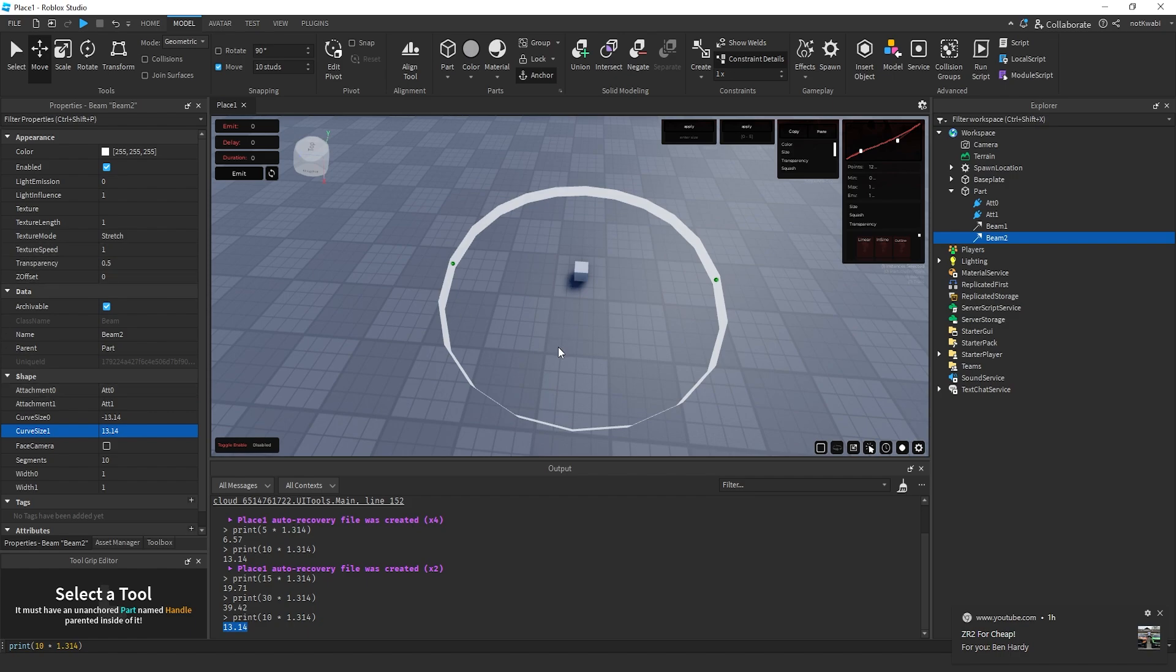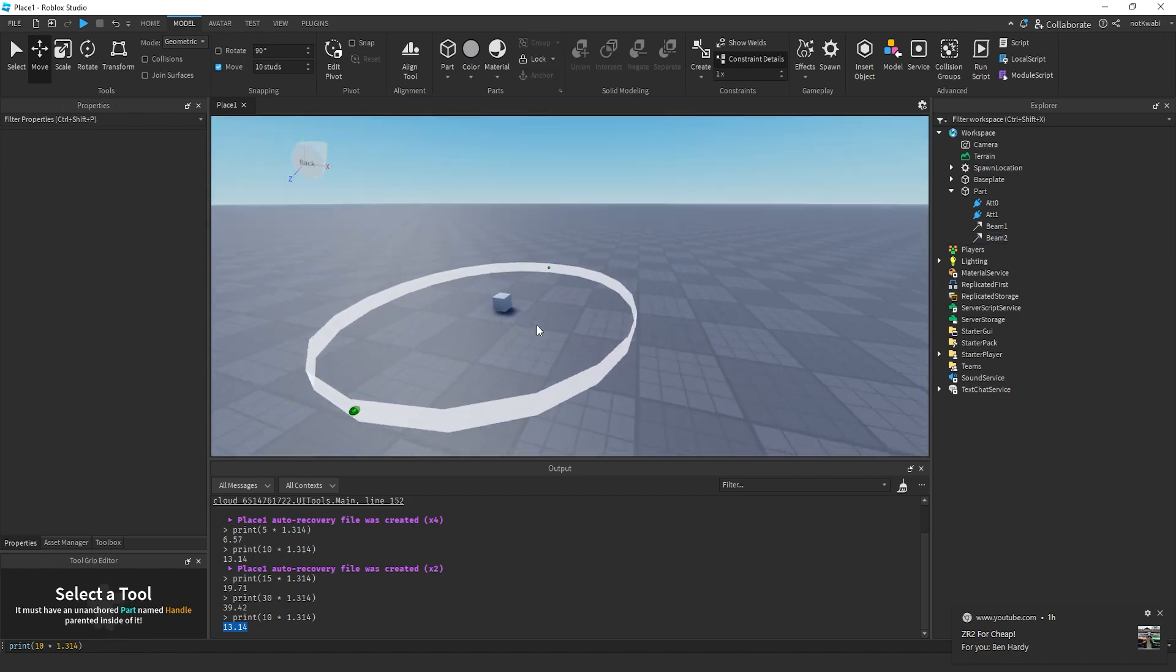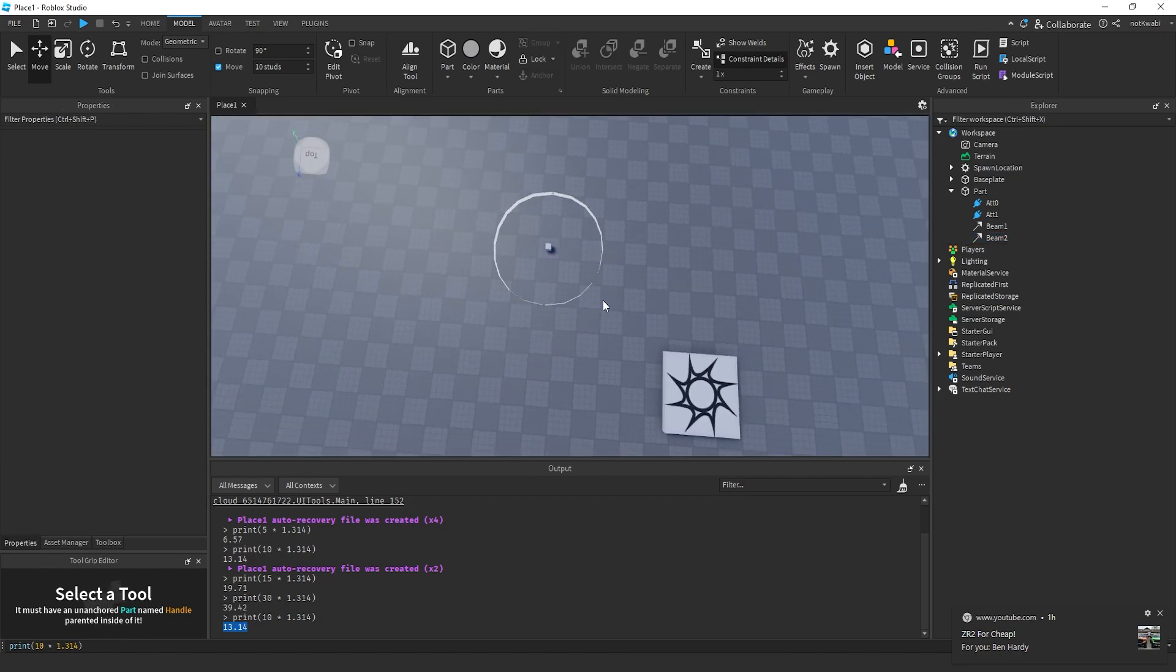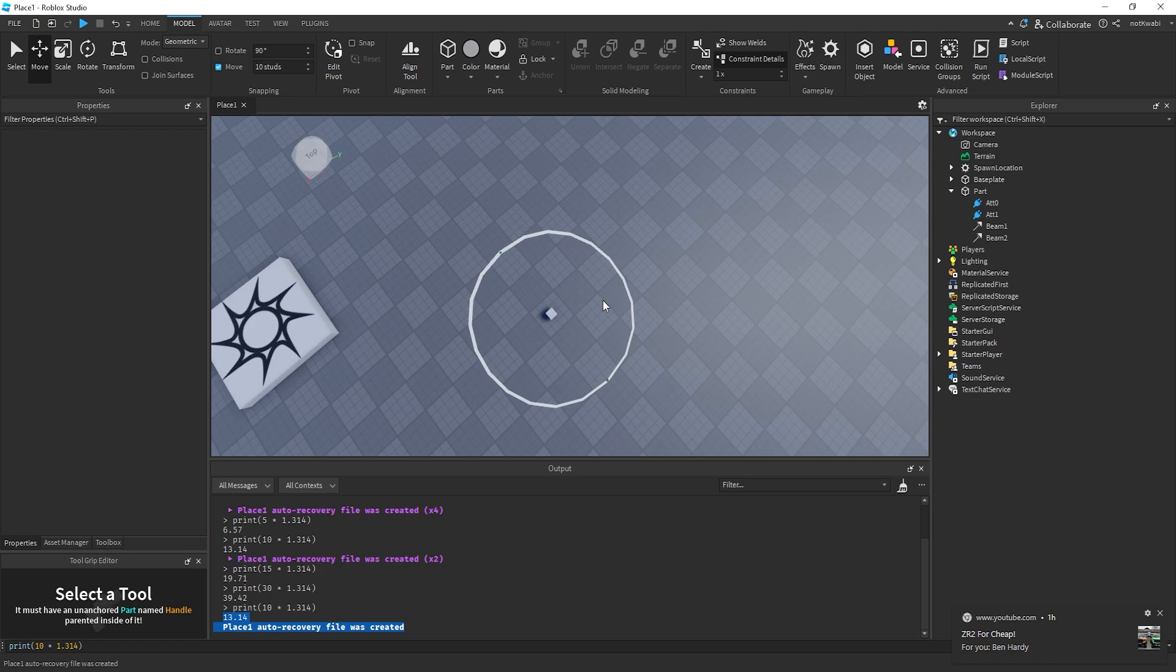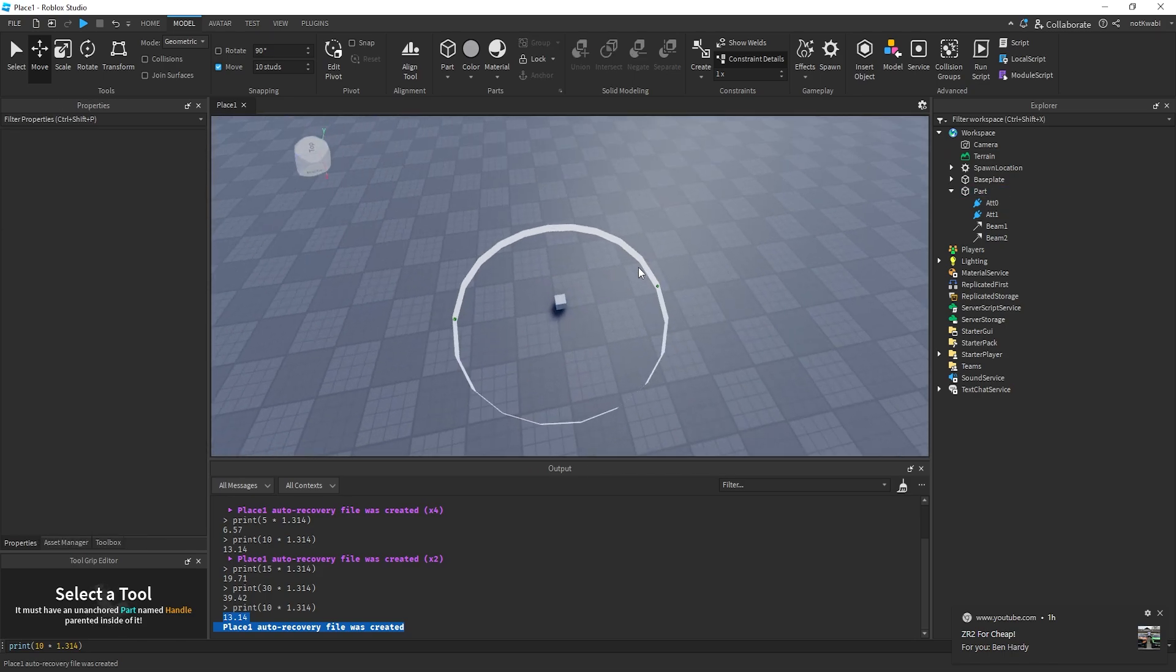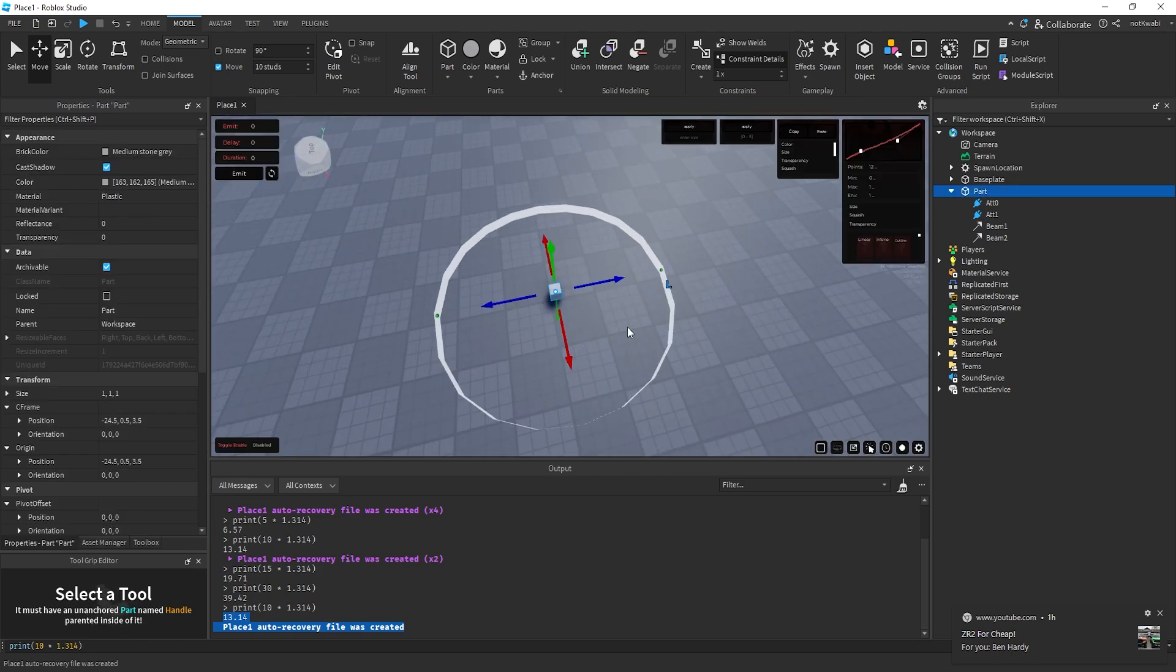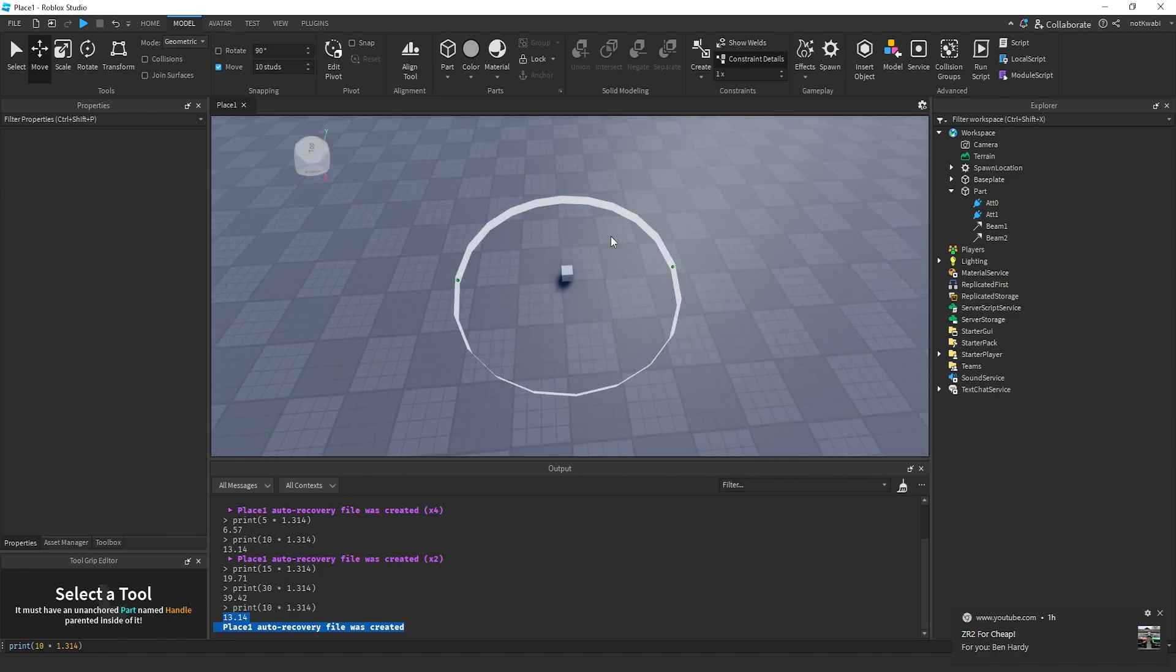And there you go - you should get a circular type shape. It might not be the best circle, but I think it's pretty decent. If you guys have a better way of doing this, please comment down below to help everyone else out. I hope this quick tutorial was able to help you guys.